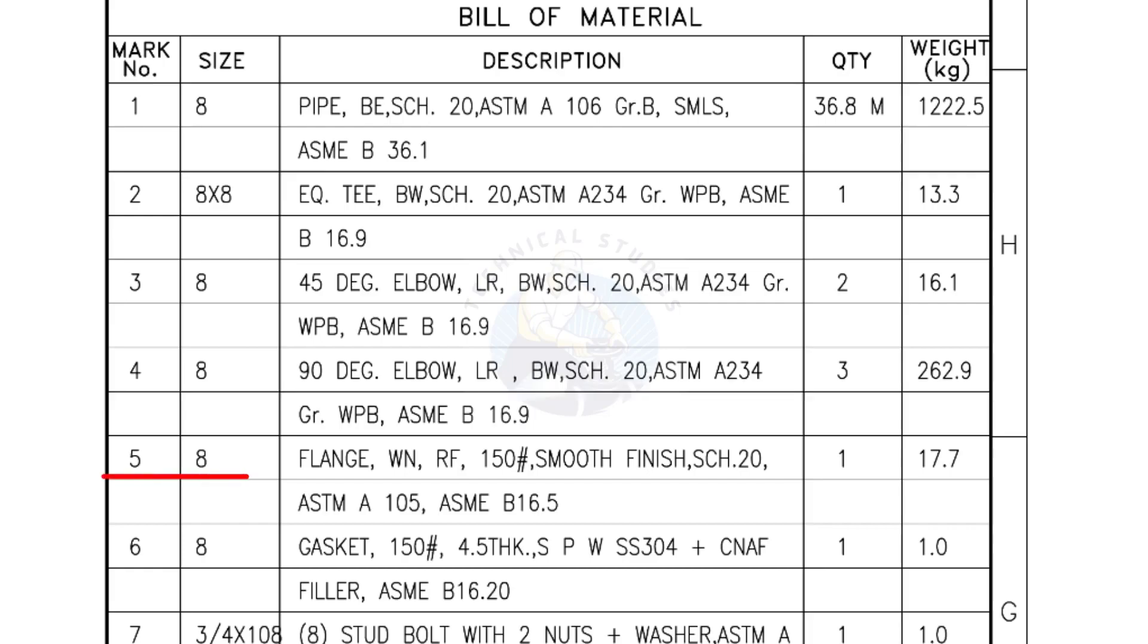Mark number 5: 8 inch flange, weld neck, raised face 150 pound, smooth finish, schedule 20. Quantity, one number.